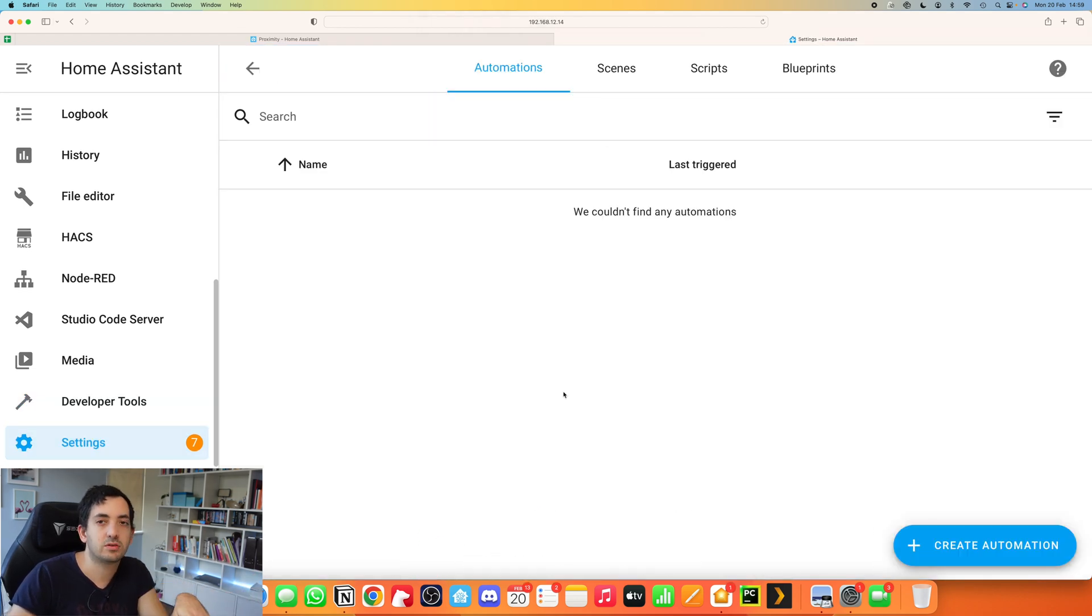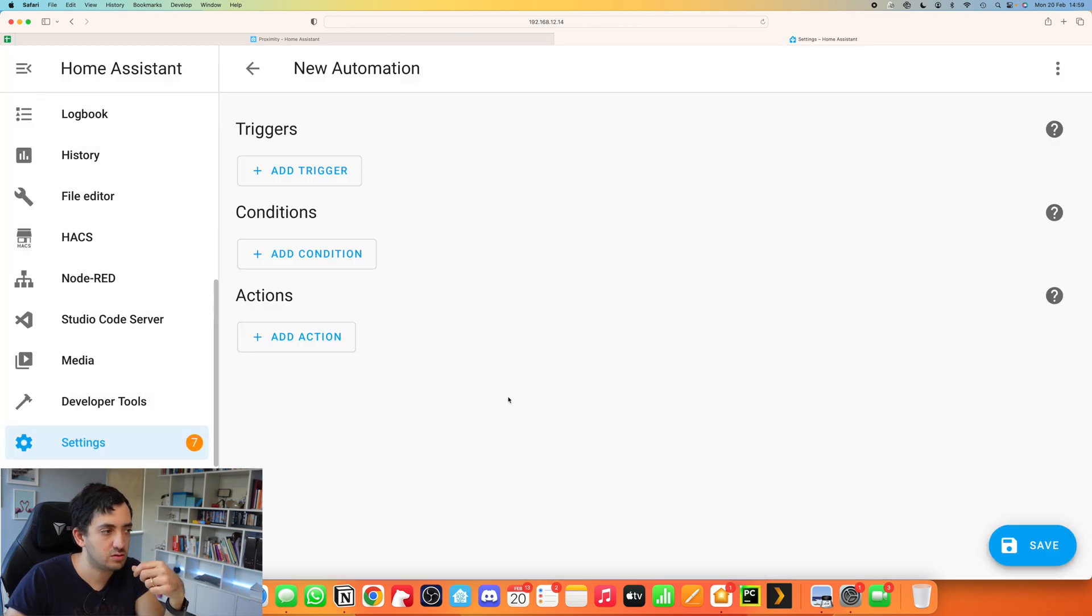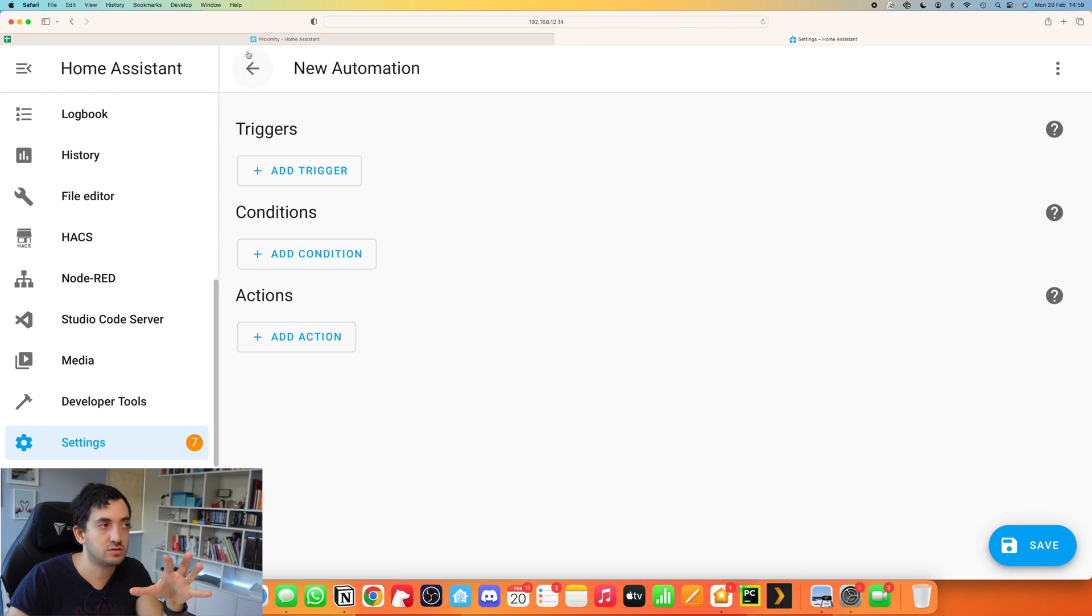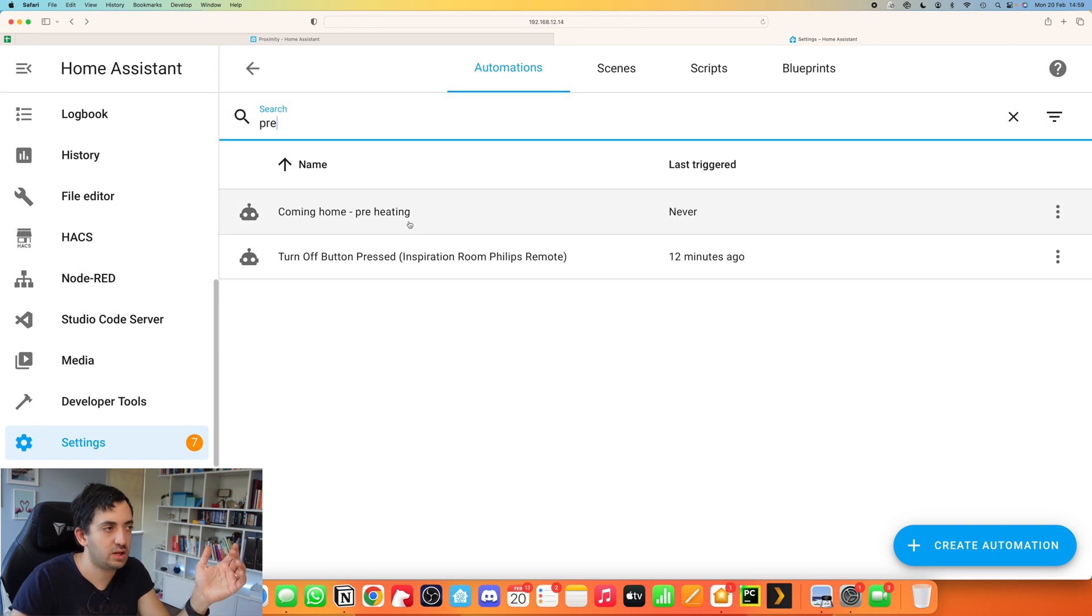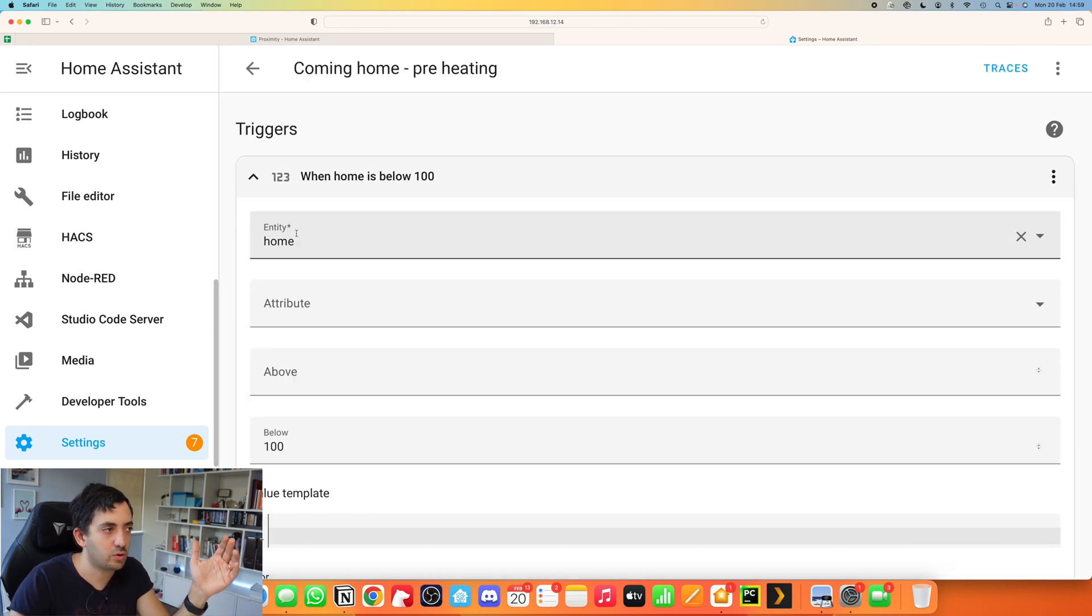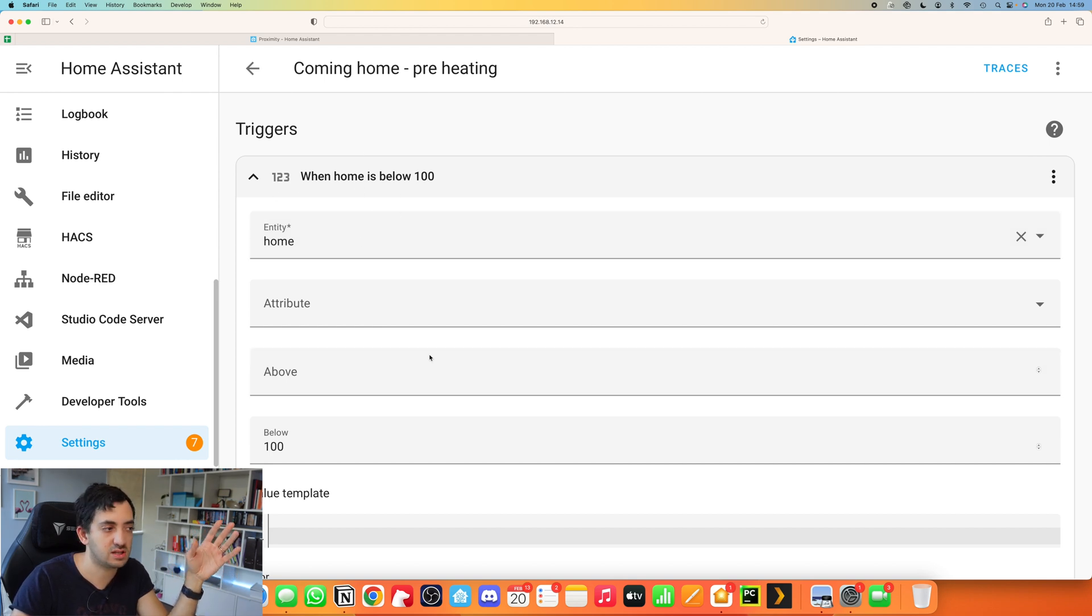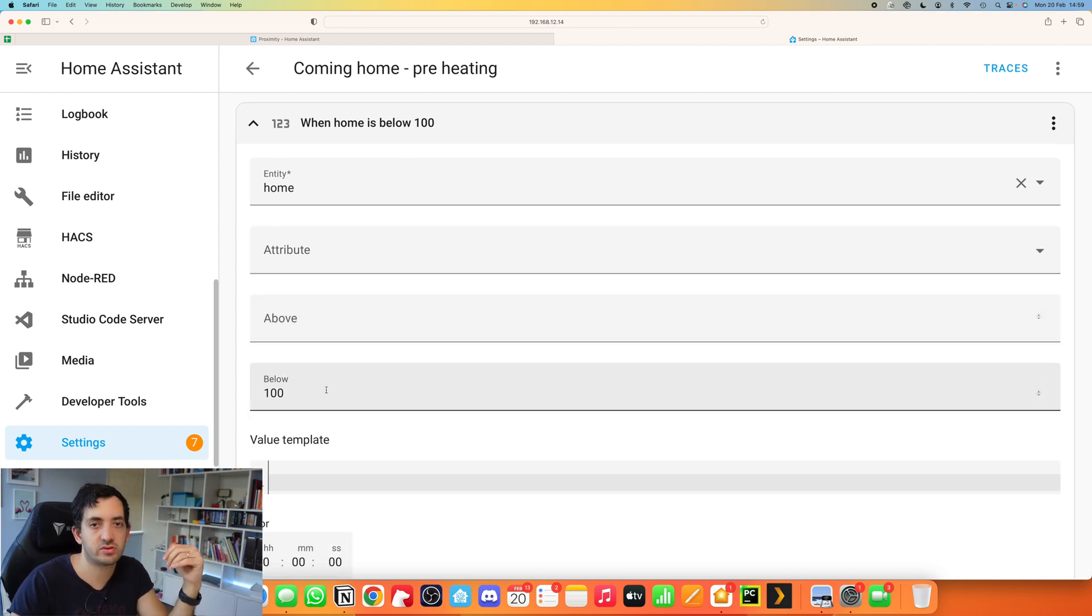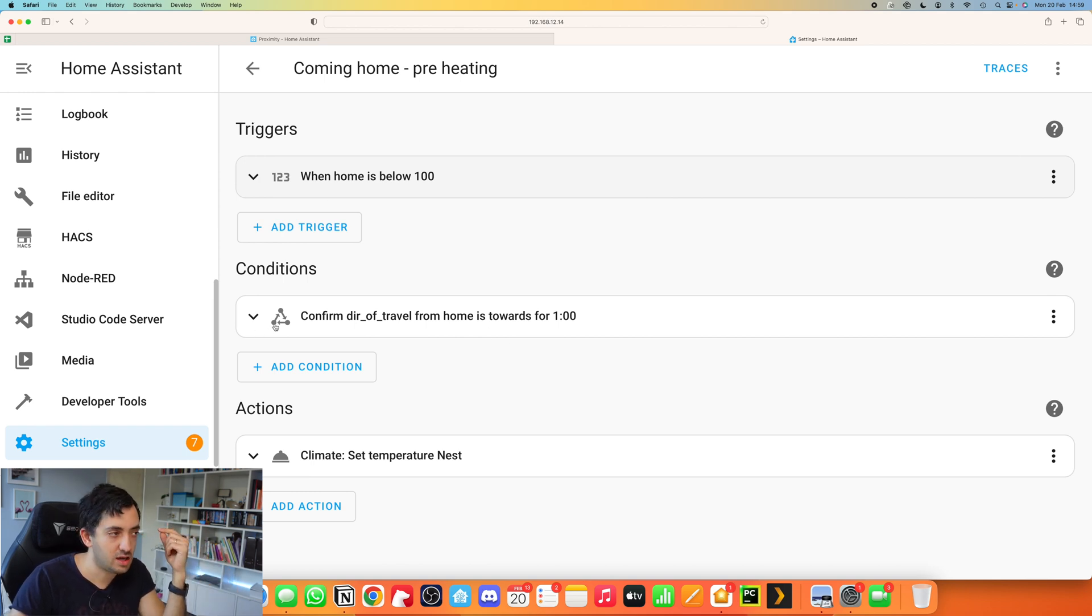Once you've got all of that set up, at this stage, you're ready to create your automation. Go back to your automations and scenes, click create automation, you start with an empty automation, you go to trigger. You do something very similar to what we did previously. I'm going to show you an example of one I did already. Coming home preheating. What you need to do is use that proximity sensor that you created. This time we're using the numeric states, you can see it's one, two, three, we're not using the actual state. And say when it drops under the hundred and it's an arbitrary figure, depending on what units of measurement you're using.